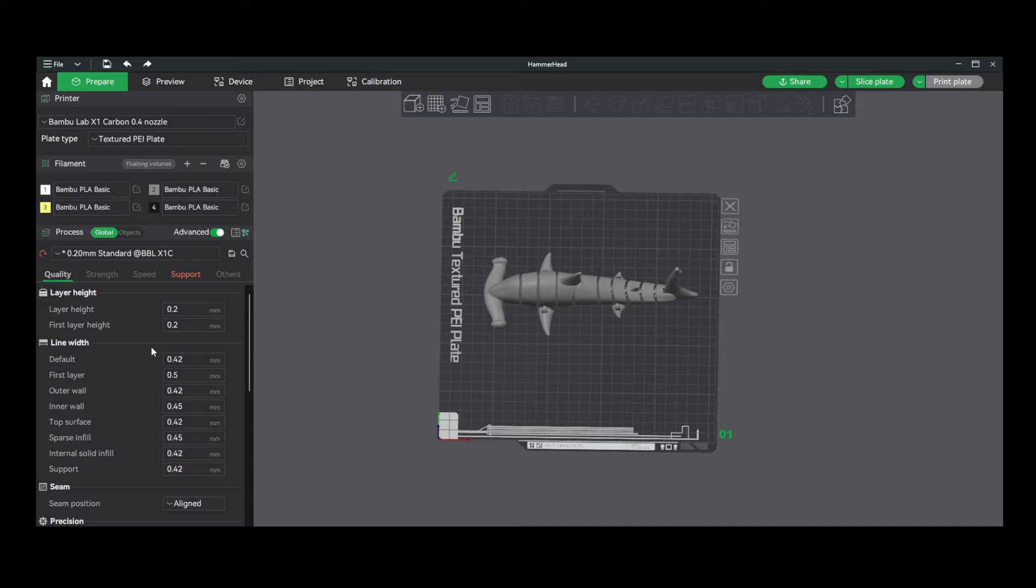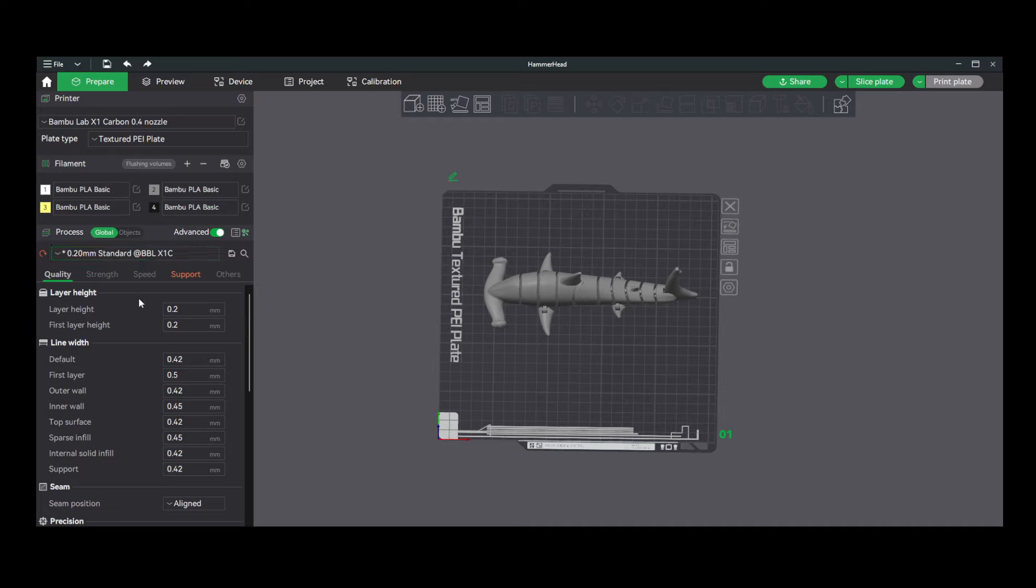Which I believe increases the wall and potentially the infill, the number of walls and infill density. Those are settings that we will get to in future videos. But for this, we just need to select what detail level we want, whether we want 0.2, 0.16, optimal, fine, extra fine, whatever you want to do.